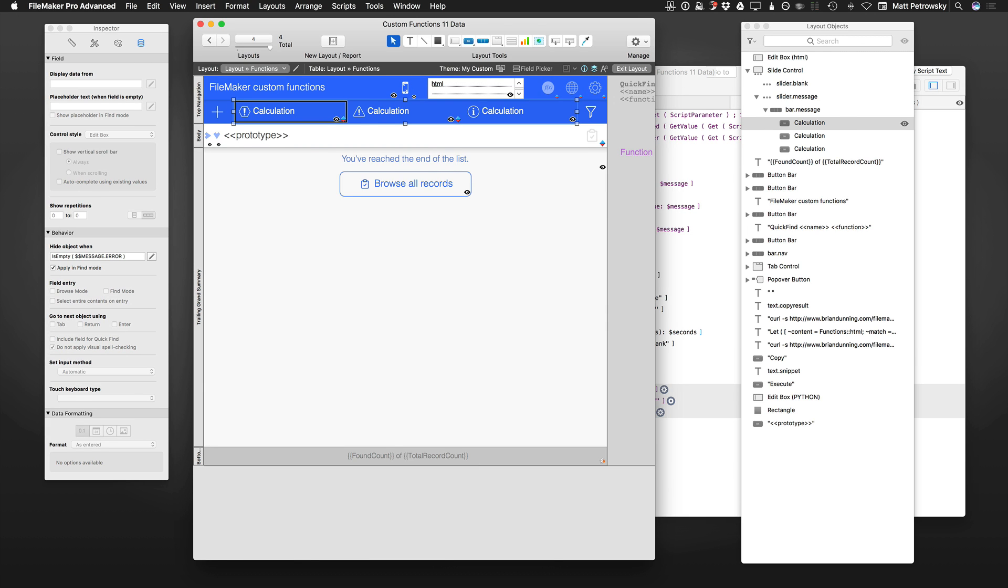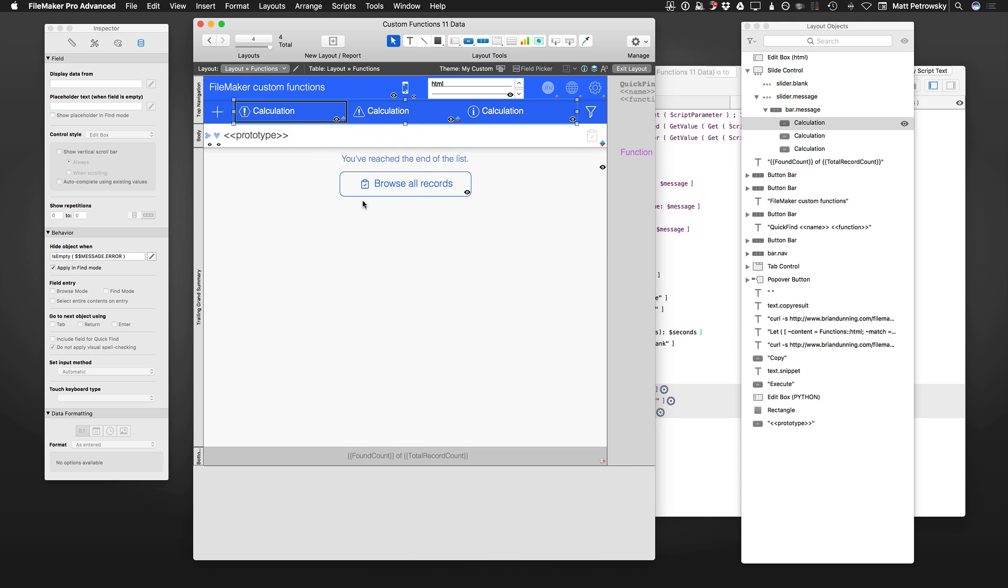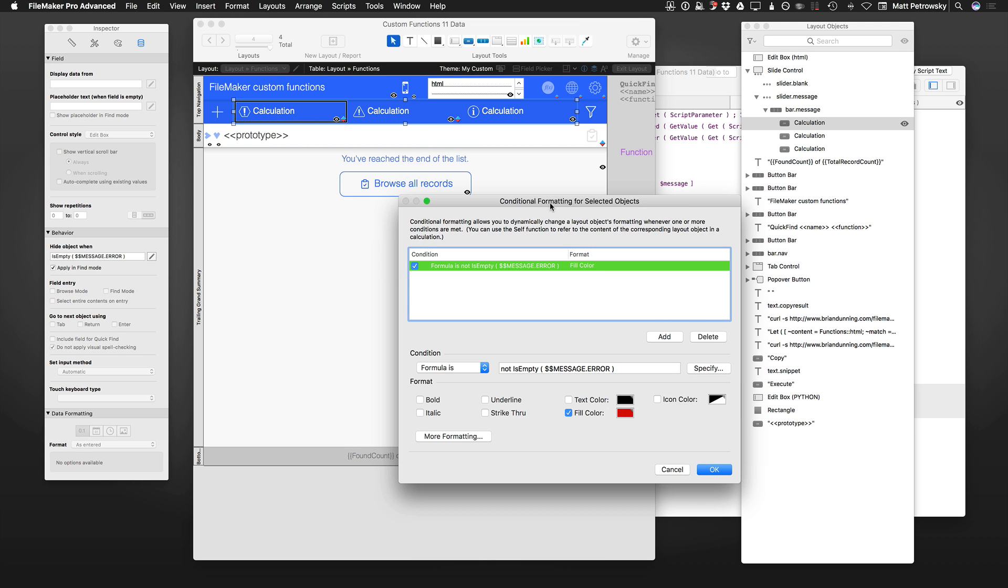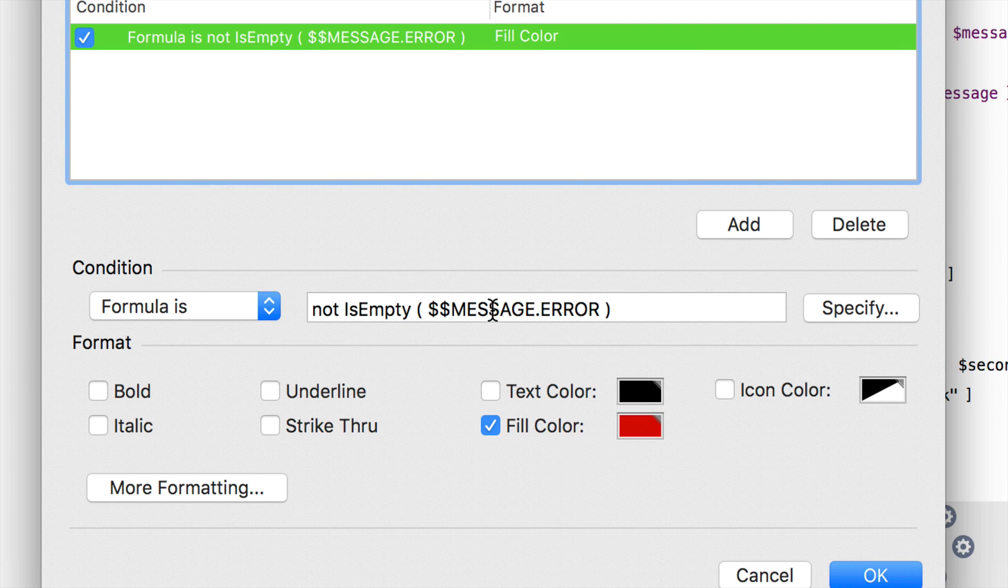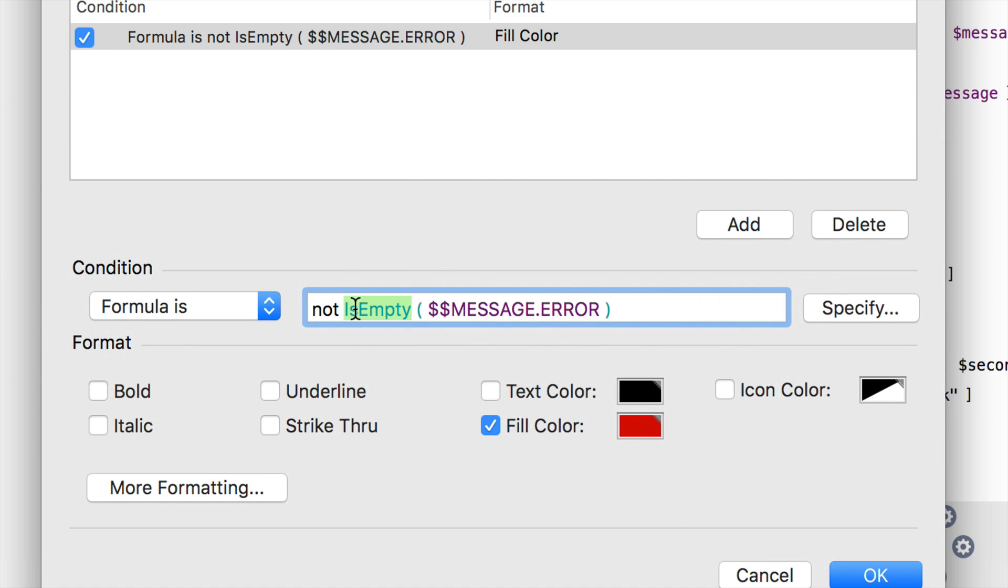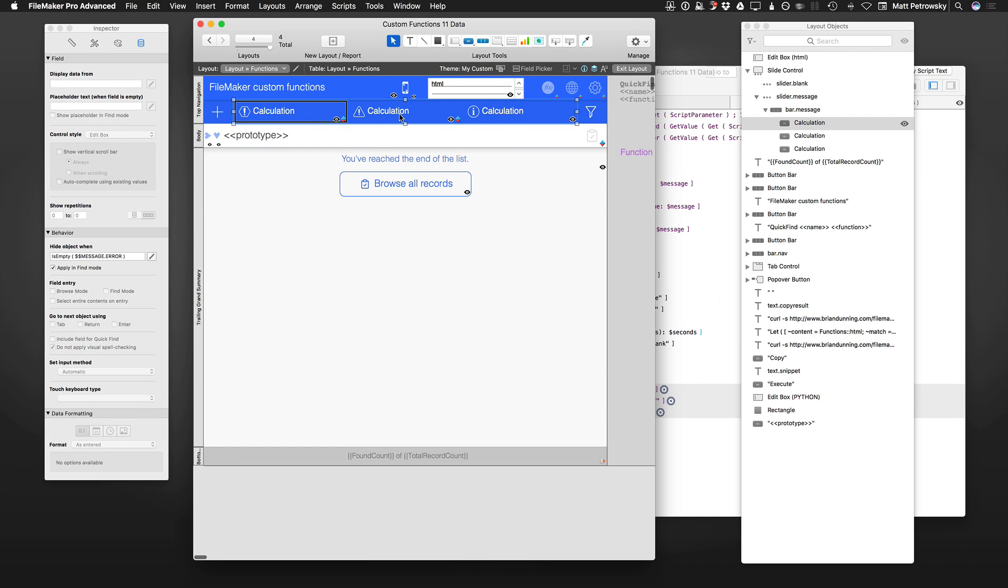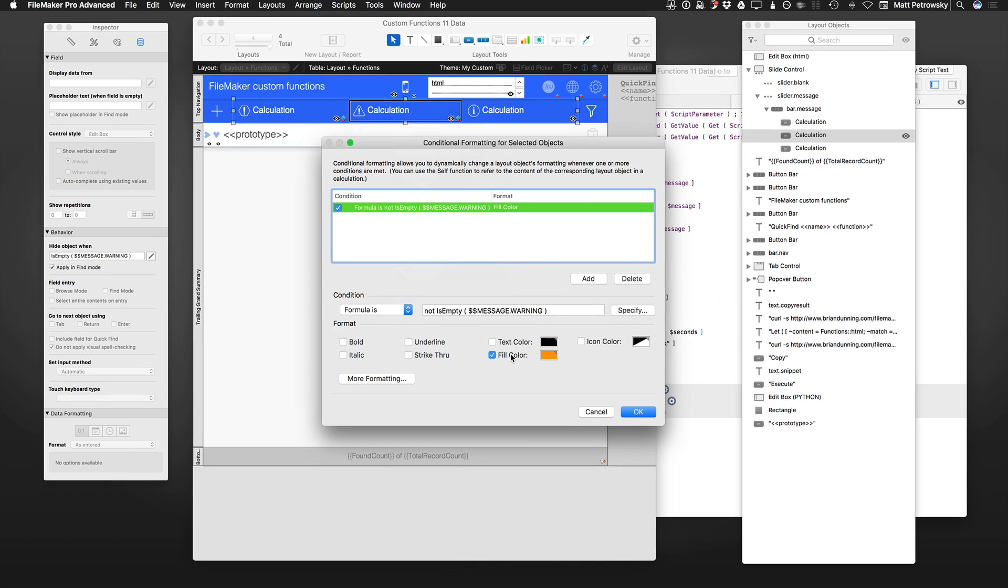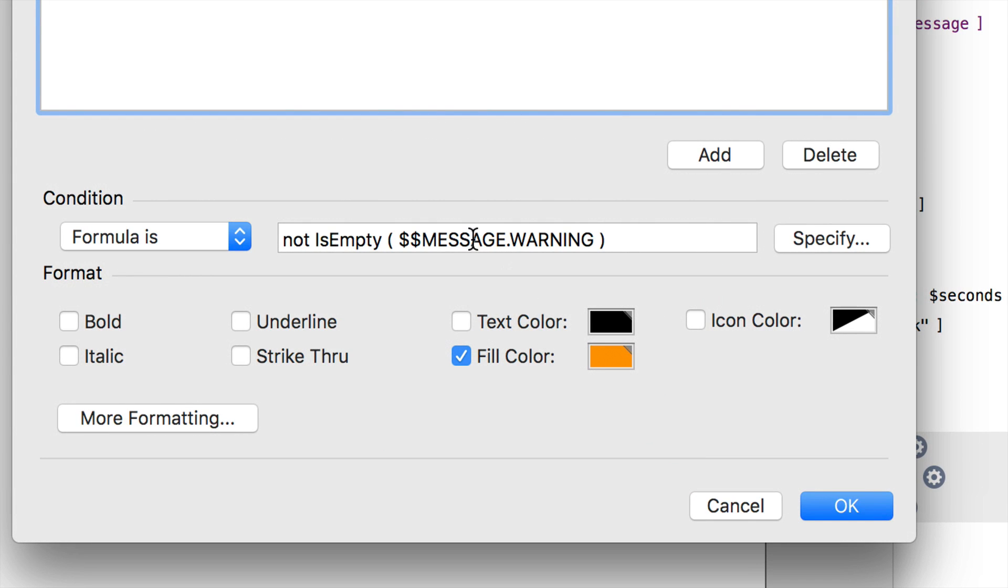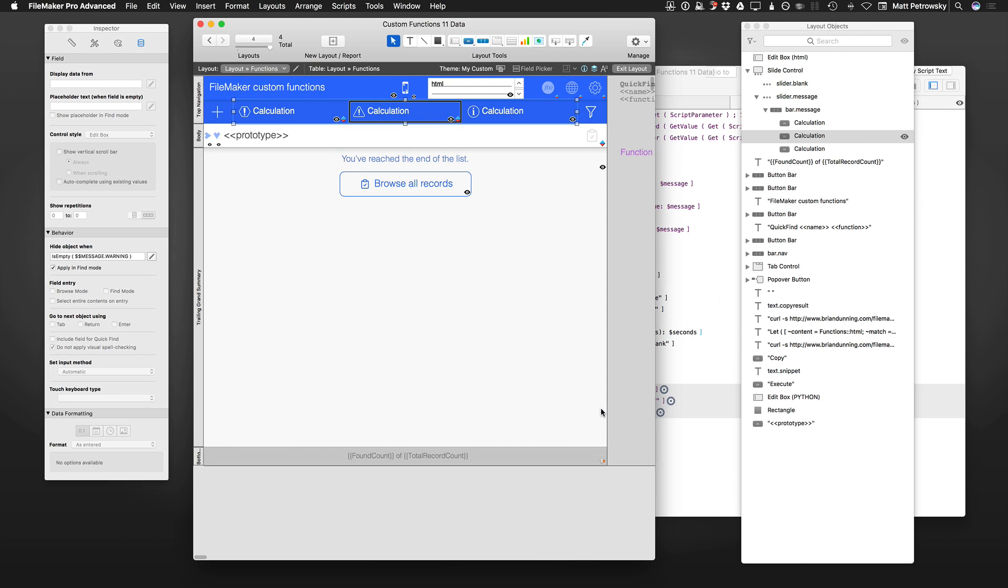And finally, the last thing that we have here is we've got some conditional formatting. As I right click on the object and choose conditional formatting, we can see that if we do not have an empty message error, we're simply going to color that one red, and likewise, we're going to do it orange with the message.warning.